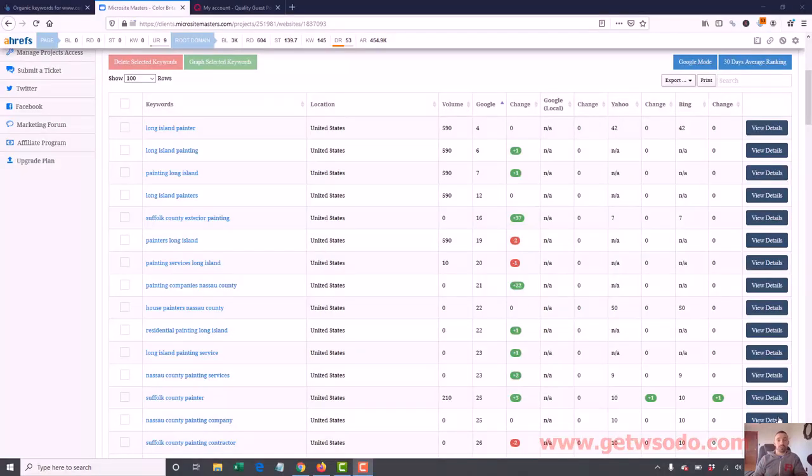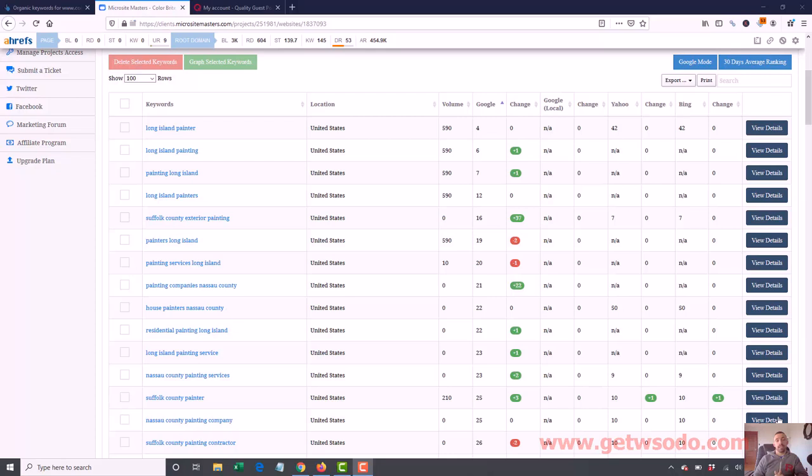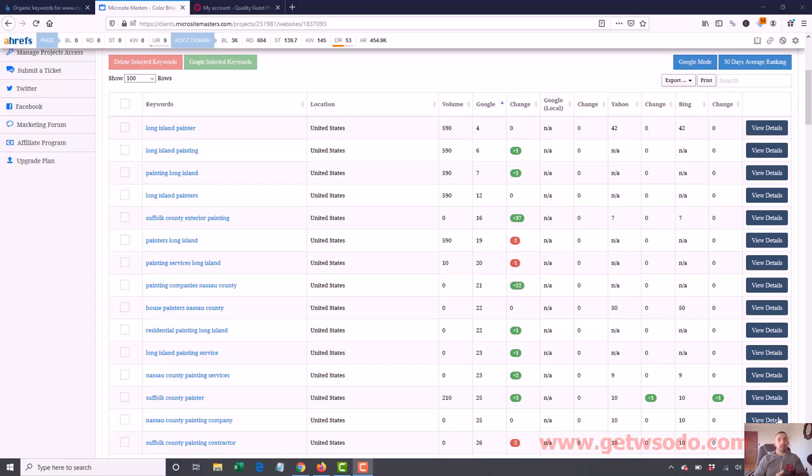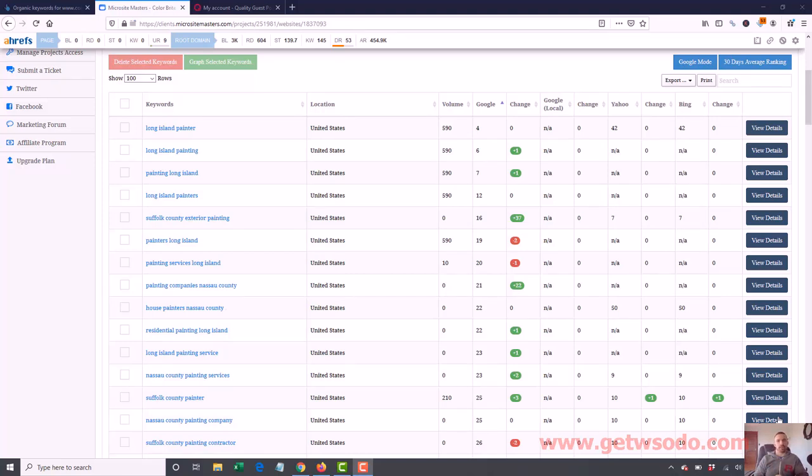What's up everyone? Today we're going to be covering updated rankings for Color Bright Painting and then we're also going to go into ordering some guest posts from Costa at qualityguestpost.com. The system is finally ready. Only Fusion and Traffic Tsunami members have access to that, and I'm going to show you how to use it. I'll probably place three orders today and I'll go over all that.